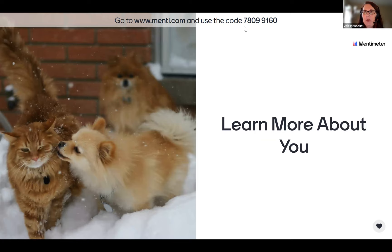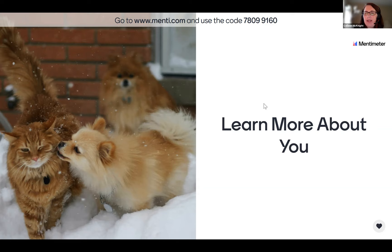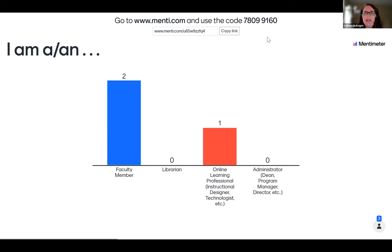Before we get started, I want to know a little more about you so I can tailor what I talk about. If you could go to menti.com and enter the code 78099160, I'd like you to let me know who you are — whether you're a faculty member, a librarian, an online learning professional such as an instructional designer or technologist, or an administrator. You can actually add more than one of those options.